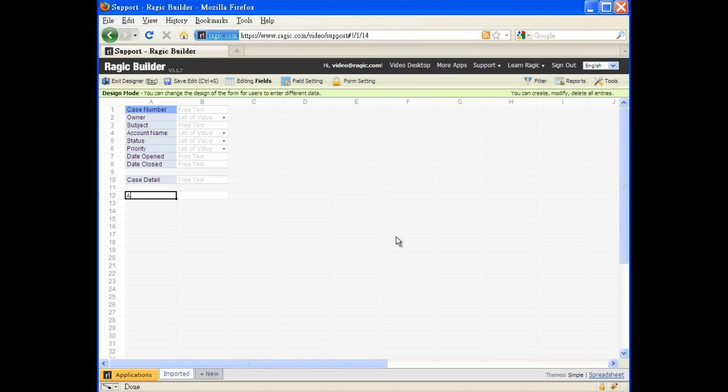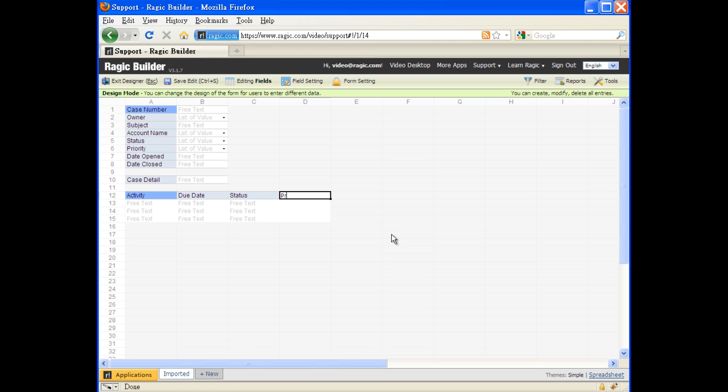All we need to do is add the fields that we like the field engineers to report back on. Because there may be many activities that must be done for a single support case, we create a detail table to record the activities simply by putting the field headers next to each other.